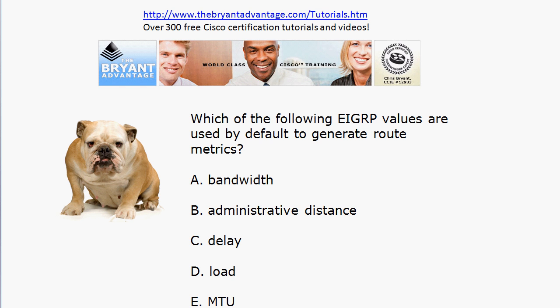Let's take a look at question four. Which of the following EIGRP values are used by default to generate a route metric?